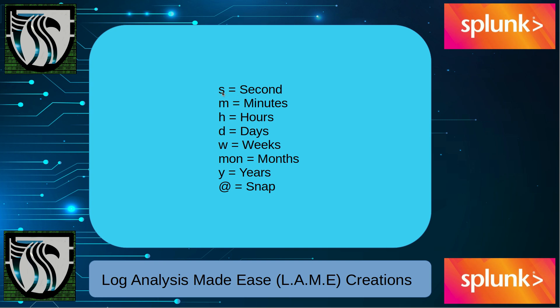we're going to use lowercase s for seconds, lowercase m for minutes, h for hours, d for days, w for weeks. This is the one that always gets me - I want to put months and minutes and I reverse them. I forgot that months is M-O-N instead of M because you got minutes, Y is years, and then the snap command.